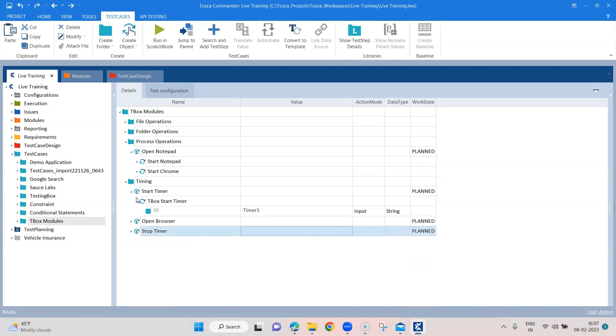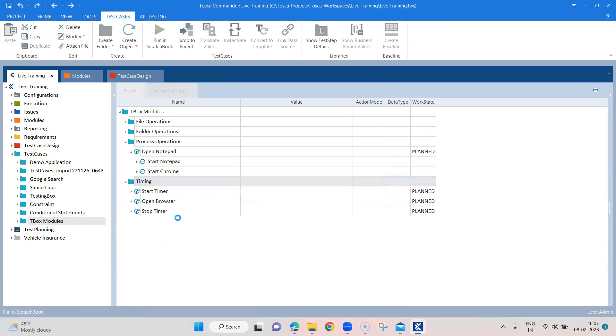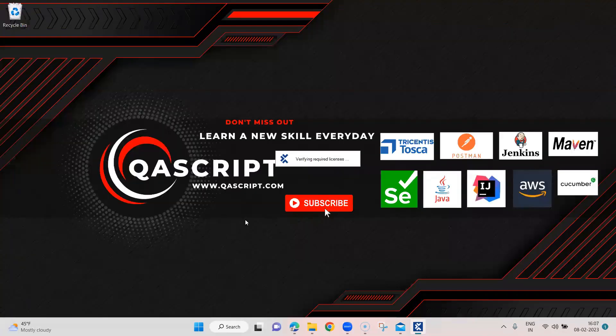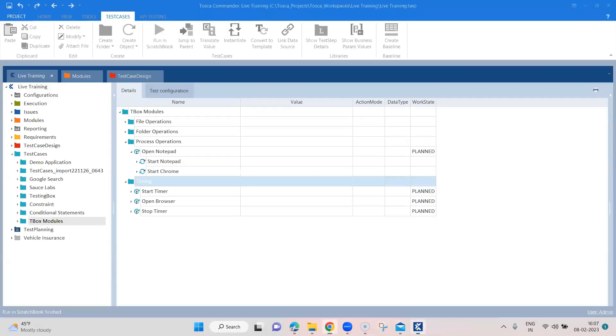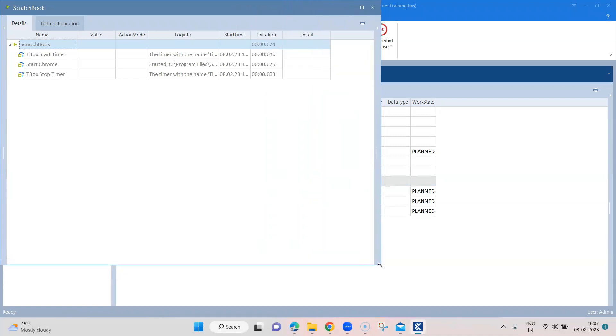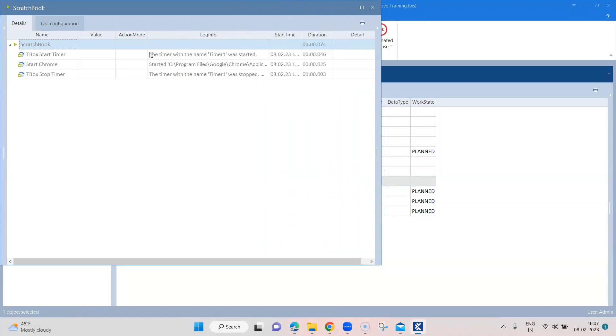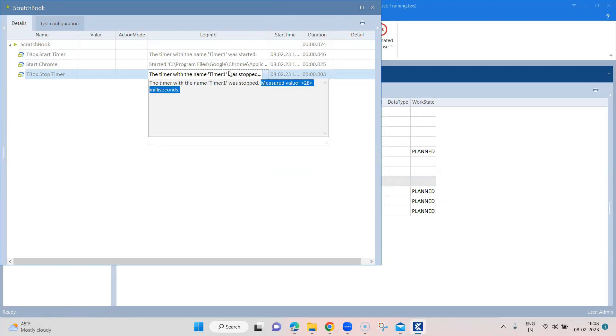So we have got the start timer and stop timer, and let's go ahead and run this whole folder. It is executed now, and in the results, you can now see that the log info, it has got a start timer which was started. The application was launched as expected, but in the stop timer, you will also find something called measured value. And that's the time it took to execute this particular test step, which is in between these two timers. And that was 28 milliseconds.